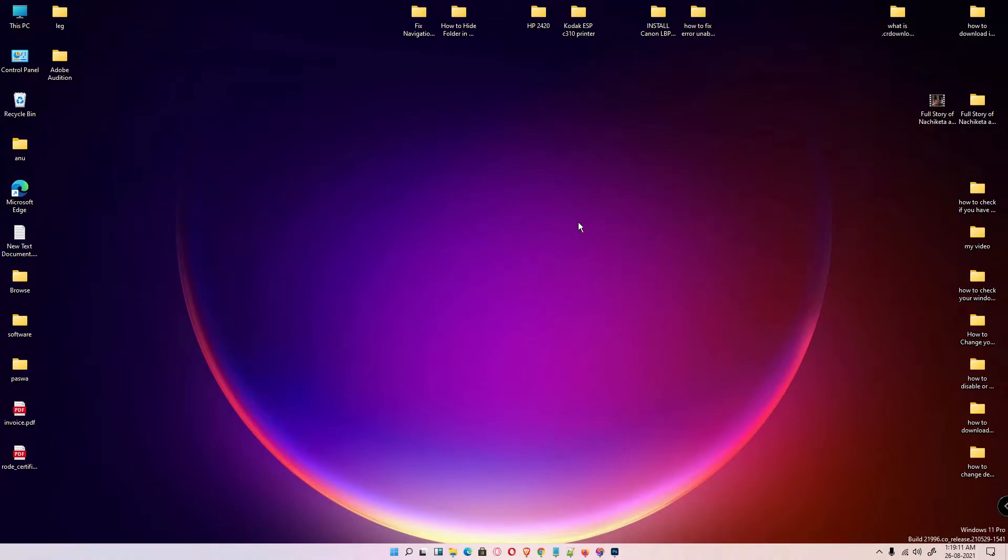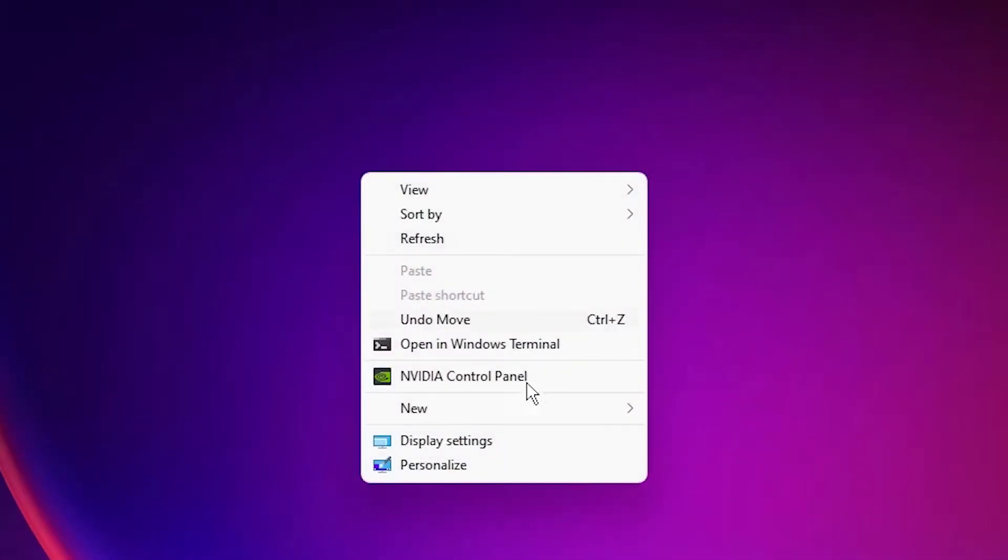Hello guys, welcome. In this video we are going to see how to make everything bigger on Windows 11 operating system by a very simple way. First of all, just go to the desktop, right click on desktop, and click on the display settings.